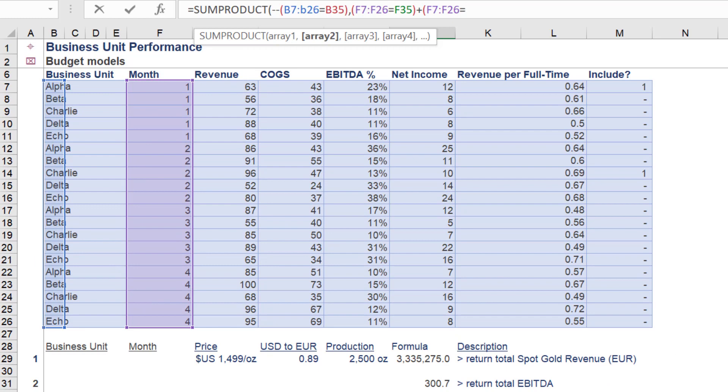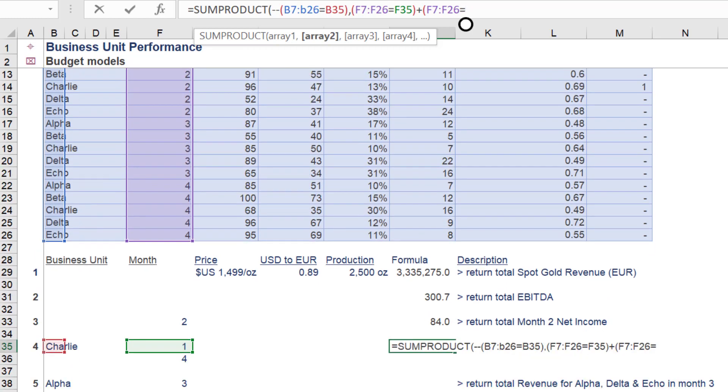Given we need to reference two values in the month range, months 1 and 4, we need to reference the month column a second time, as we are doing here.